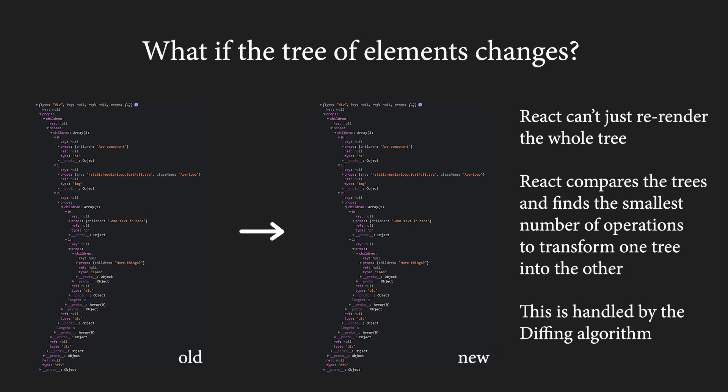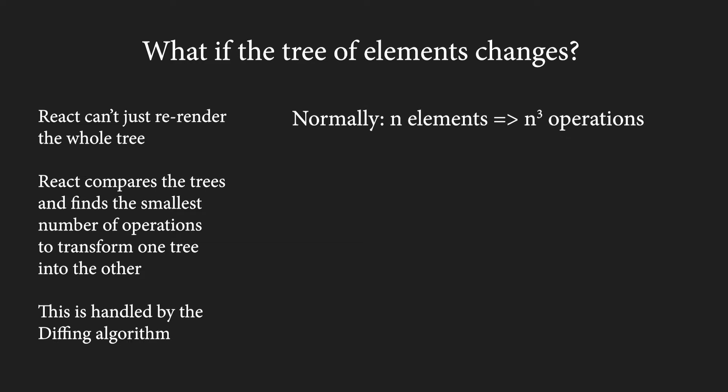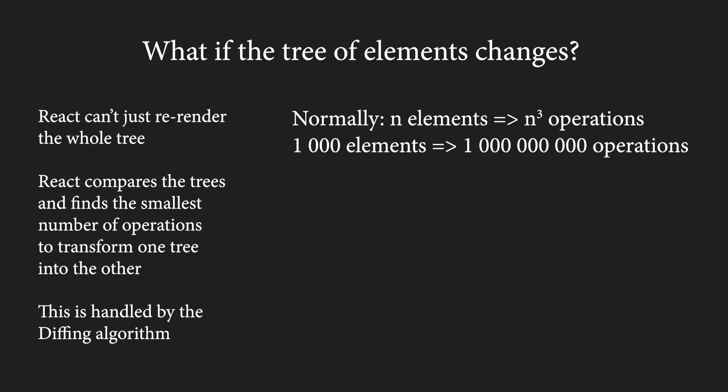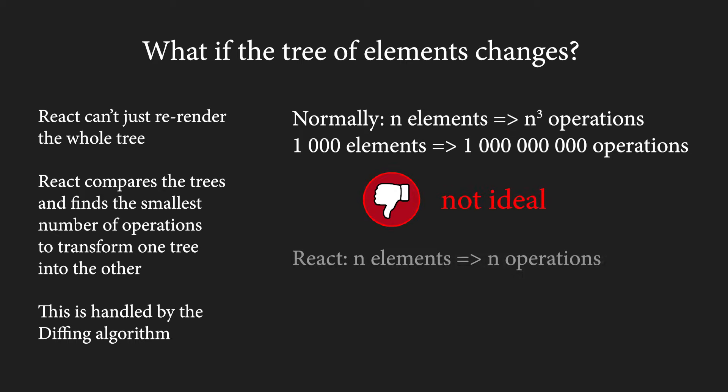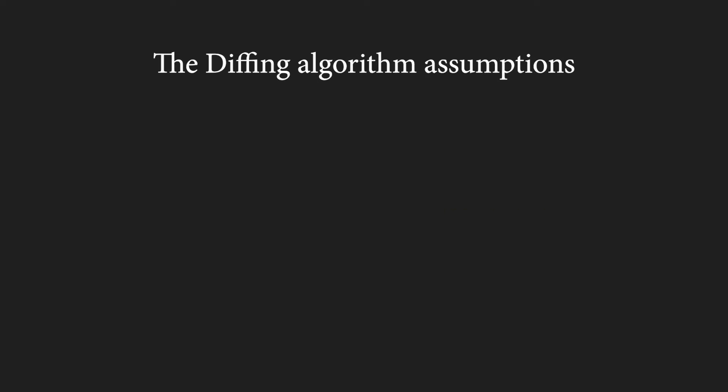And this is why React takes the old tree and finds the smallest number of operations to transform it to the new tree. It uses an algorithm called the diffing algorithm in order to do that. Diffing because the goal is to differentiate the trees. Under normal circumstances, this would be very difficult. For example, if we had 1000 elements, it could take up to 1 billion operations, which is not realistic. React instead manages to do that in a number of operations smaller than the number of elements. So, for 1000 elements, the number of operations will be smaller than 1000. This is incredibly fast and it is possible only because of two very important assumptions.